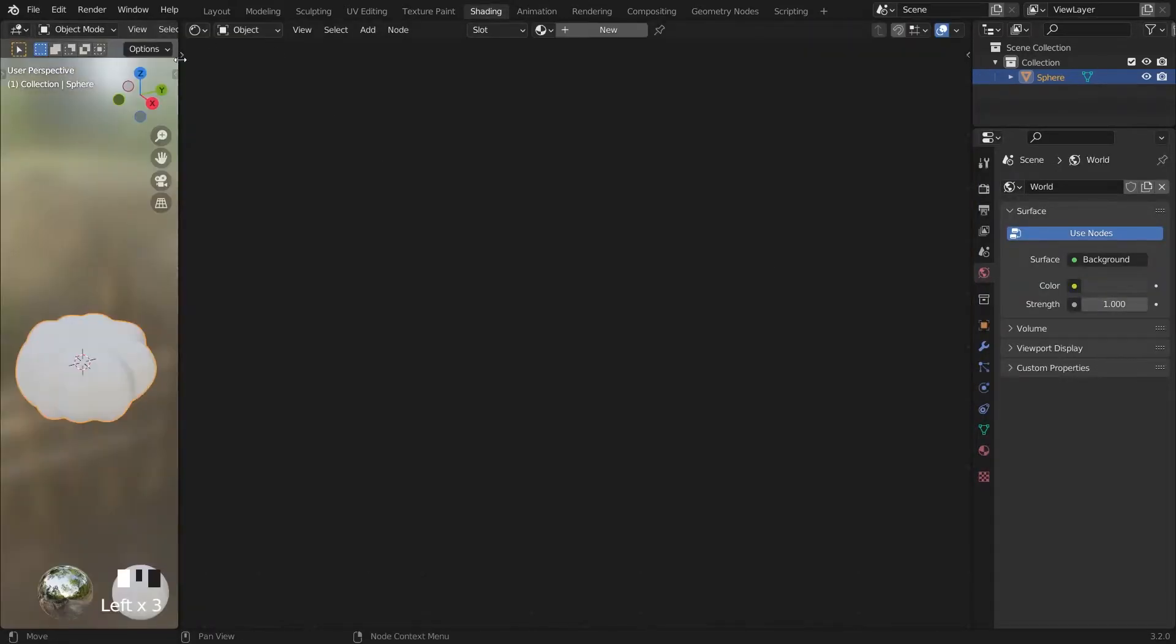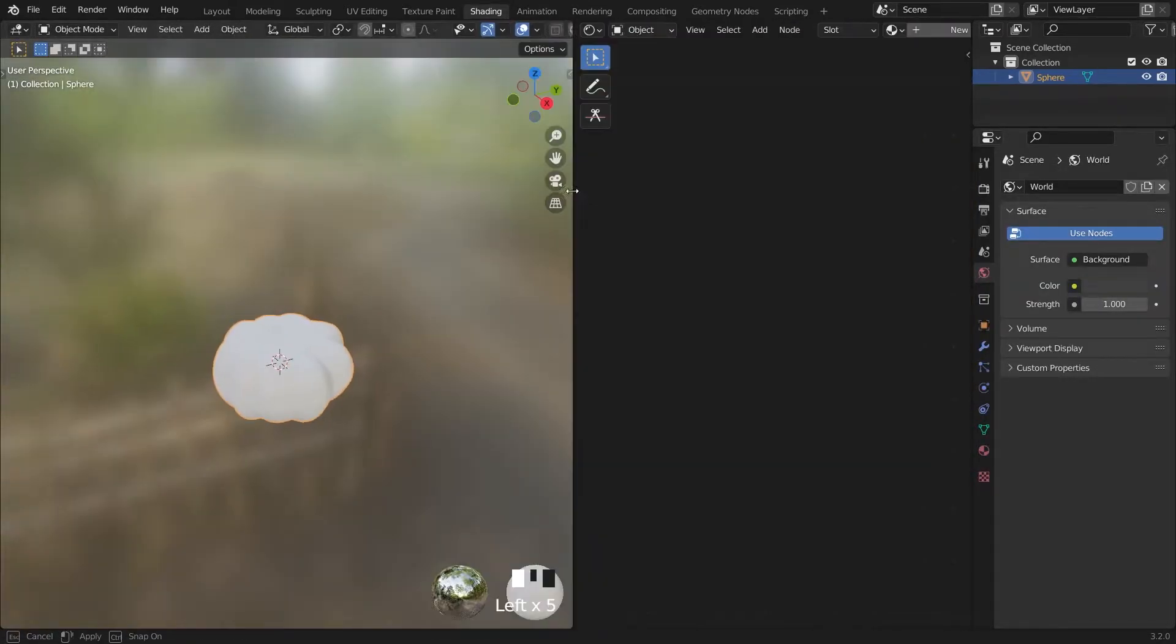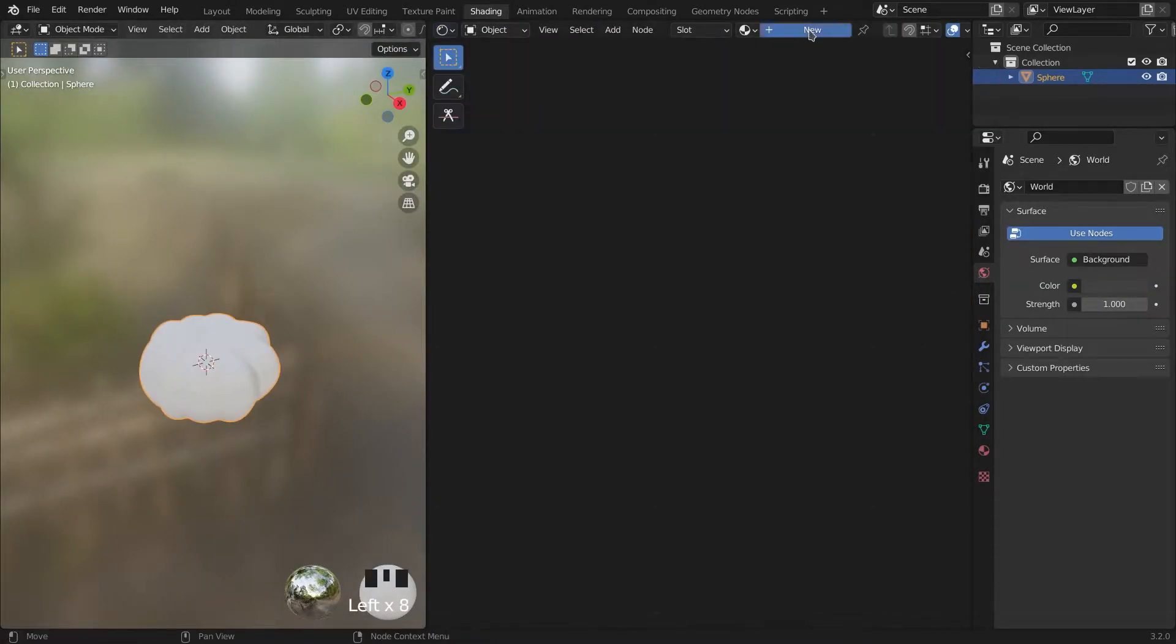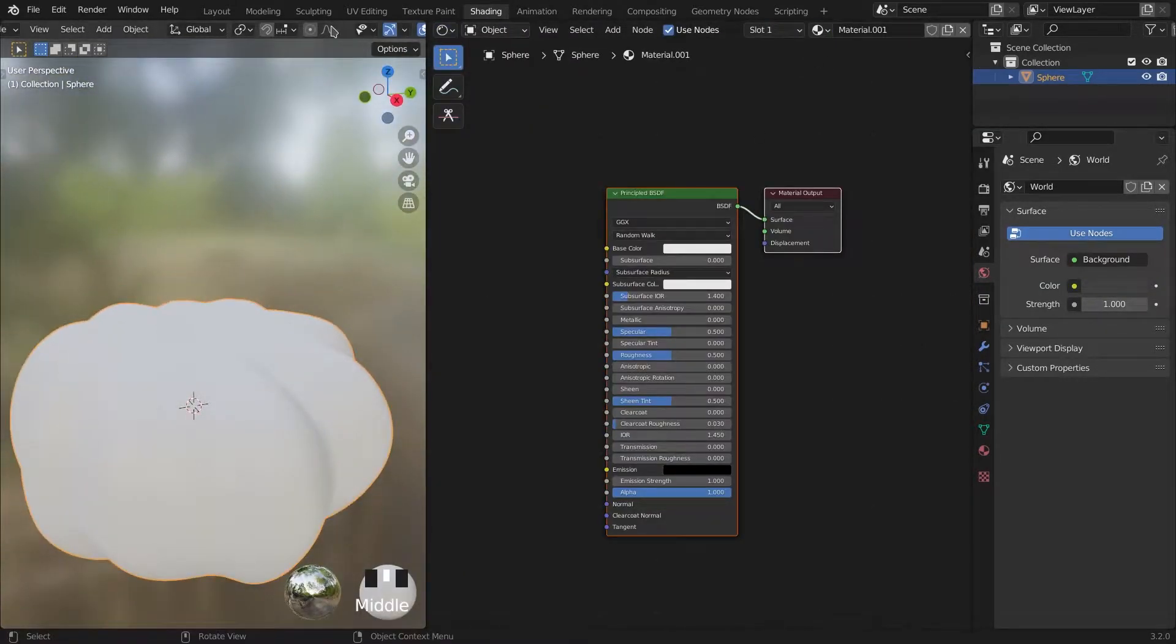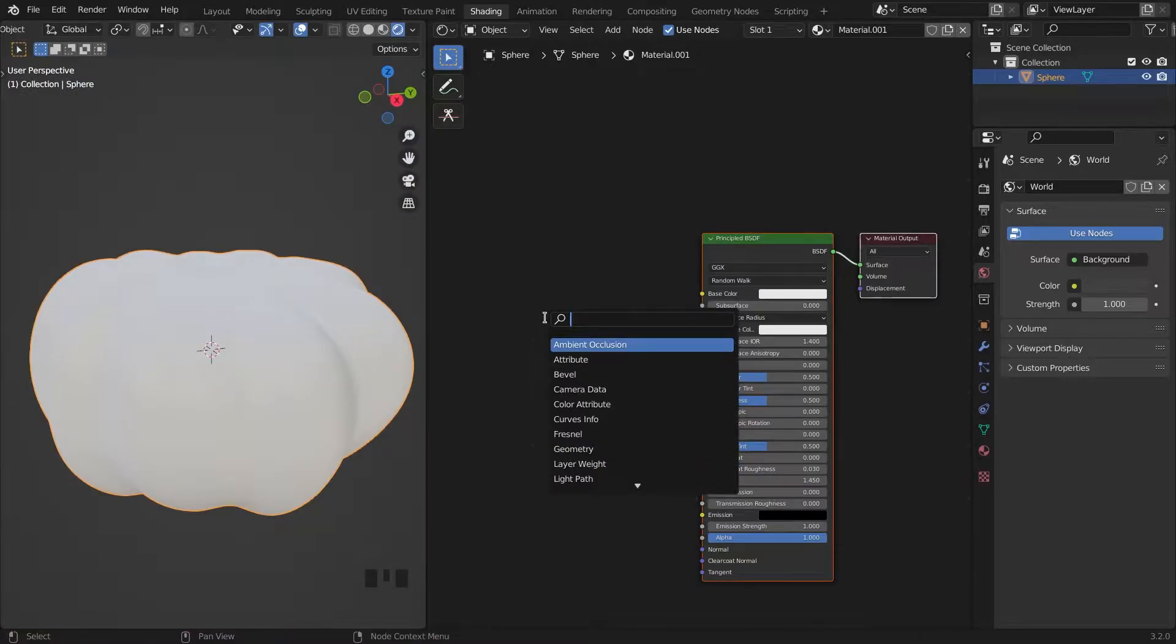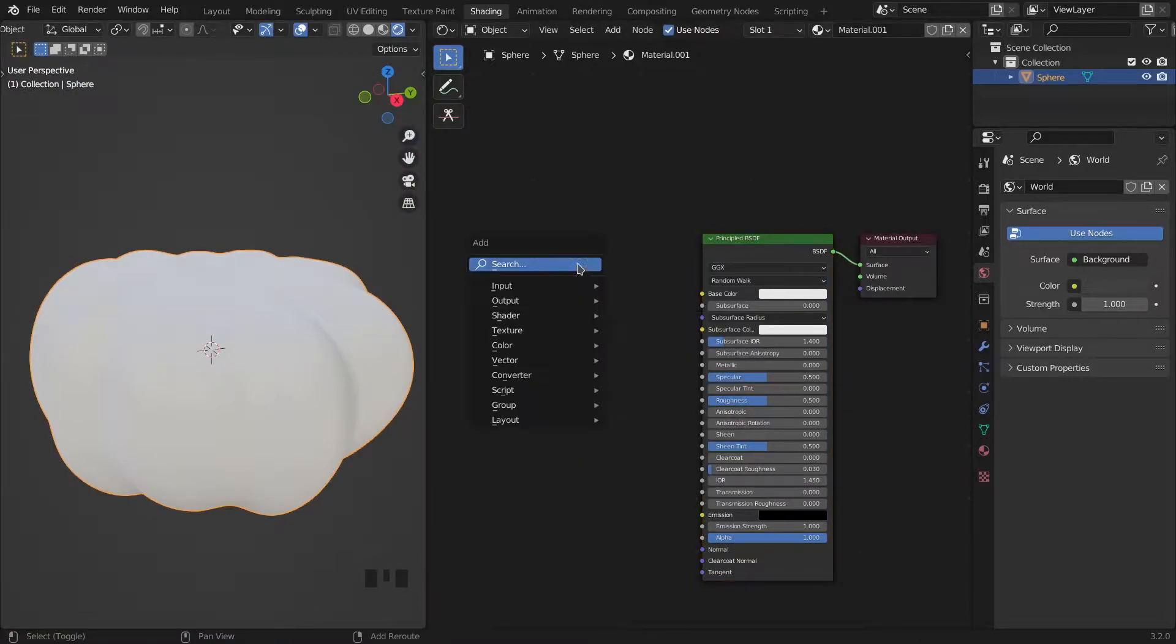For creating a procedural material in the shader tab, I'm adding a noise texture and color ramp for color changing.